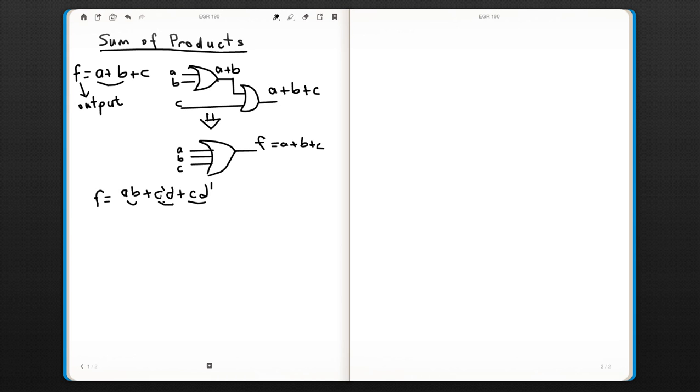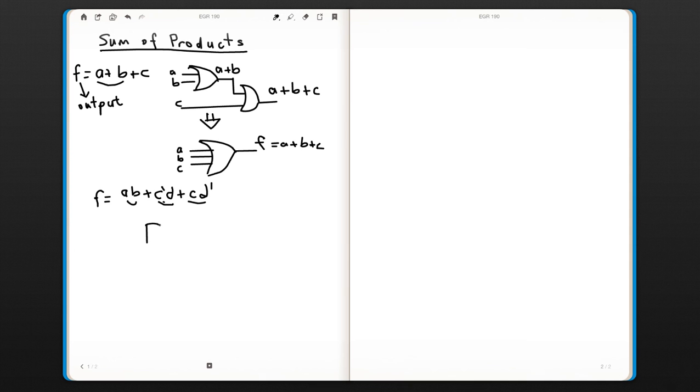So now we have three terms here and they all have two inputs: A·B, C'·D, and C·D'. Those are all AND gates, so I can put them with an AND gate.